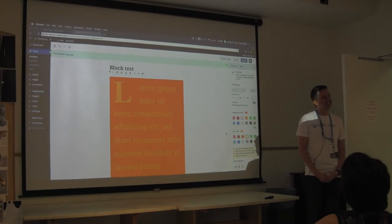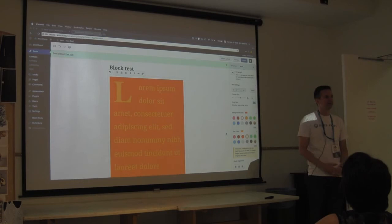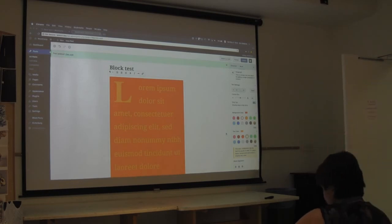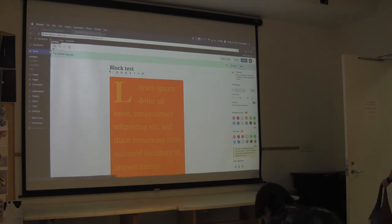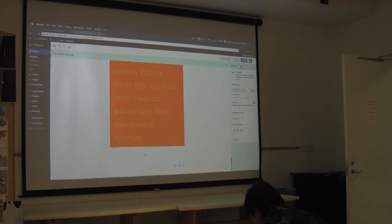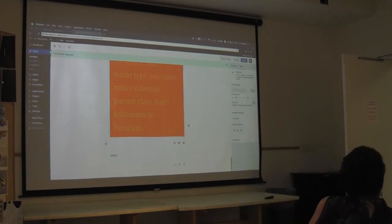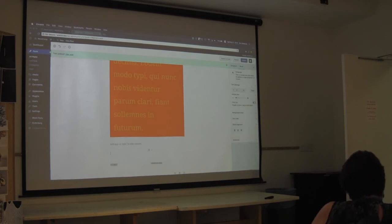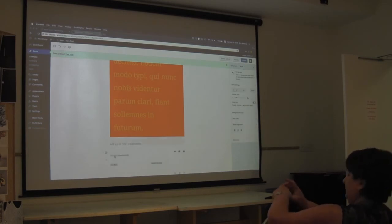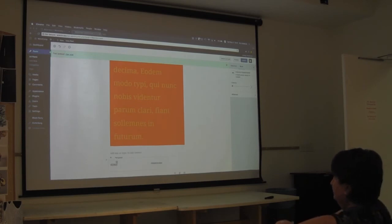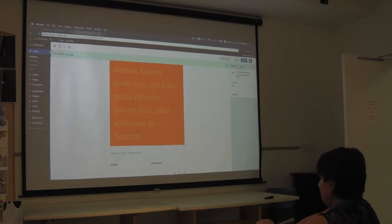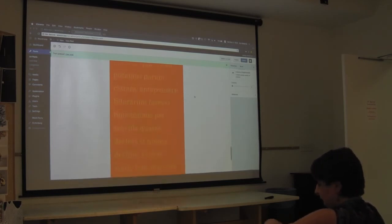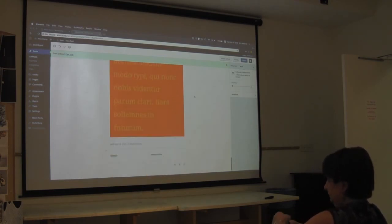There's a column block that's still officially experimental - it uses inner blocks. You can add something here and then add another pair. Some of this stuff is still needs some work.